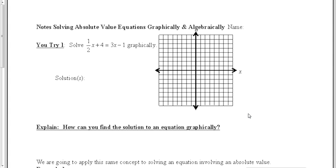For this lesson, we're going to review how to solve equations graphically. To solve an equation graphically, we want to graph the left side of the equation as y equals.